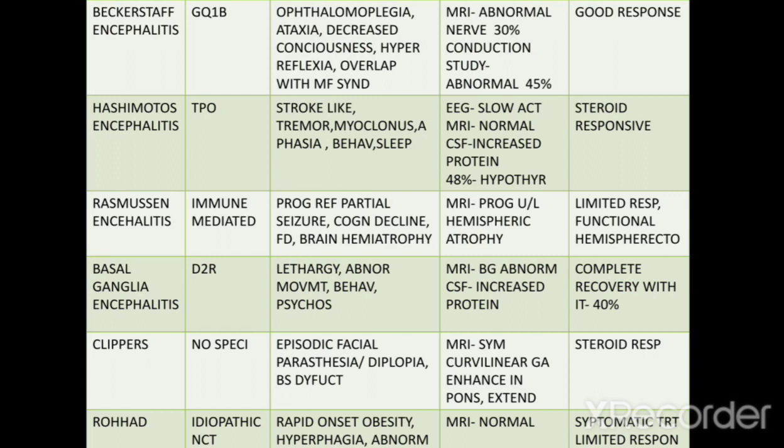Bickerstaff encephalitis: antibodies are produced against GQ1b receptor. Symptoms include ophthalmoplegia, ataxia, decreased consciousness, and hyperreflexia, with overlap with Miller Fisher syndrome. MRI is usually abnormal and nerve conduction studies are also abnormal — nerve conduction studies are abnormal in 45% of cases and MRI abnormal in 30% of cases. It usually has a good response.